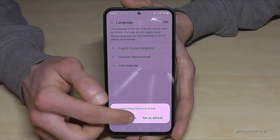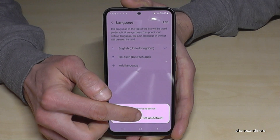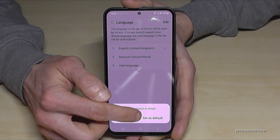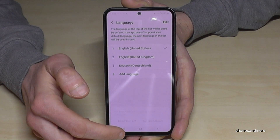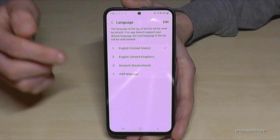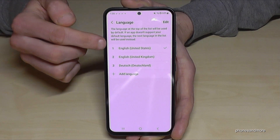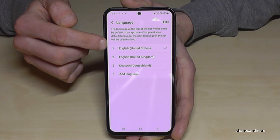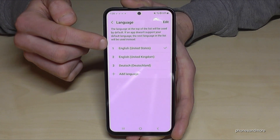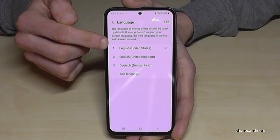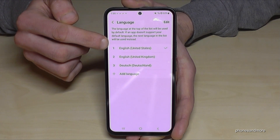And the second thing is you should set it as default right now. And now our phone is English in the local dialect of the United States.